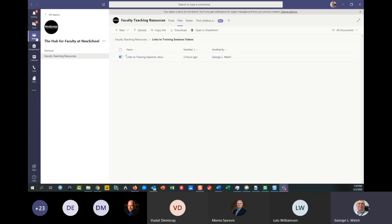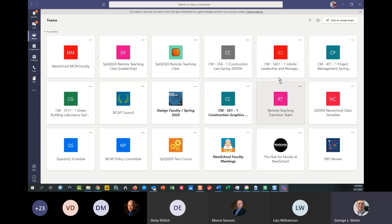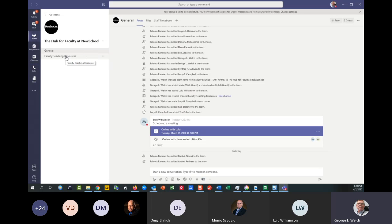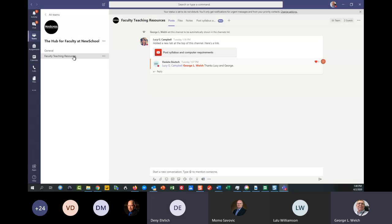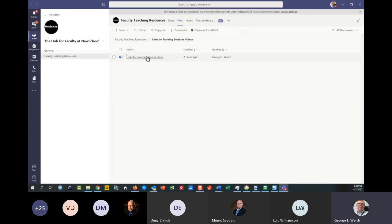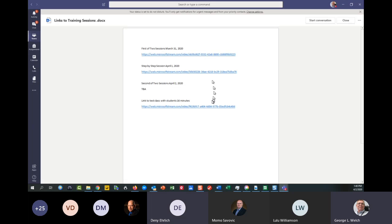The links to the training videos — the first of our sessions from Tuesday is here, the one from yesterday is there, and the one for today will be here. The other one I put in earlier today is that sample classroom discussion I had with students, so you can see how comfortable they are with this system and how many different issues we've run into that they're dealing with. So this is my whole batch of teams — you go to Hub for Faculty, our informal faculty gathering place, then Faculty Teaching Resources, the YouTube video Lucy posted, and the links to training sessions.